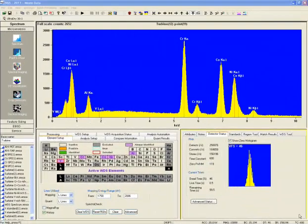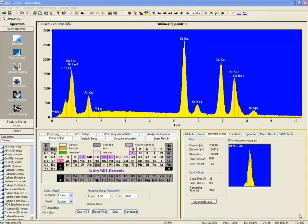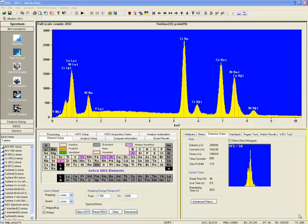A very important application of WDS spectroscopy is the quantification of chemical composition of locations and features within the sample.